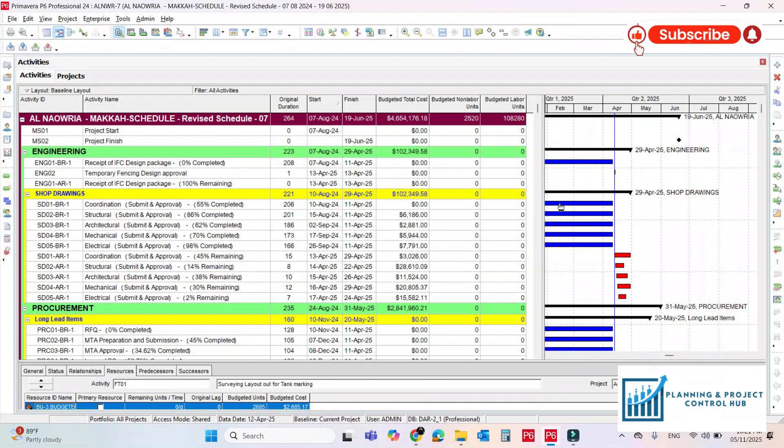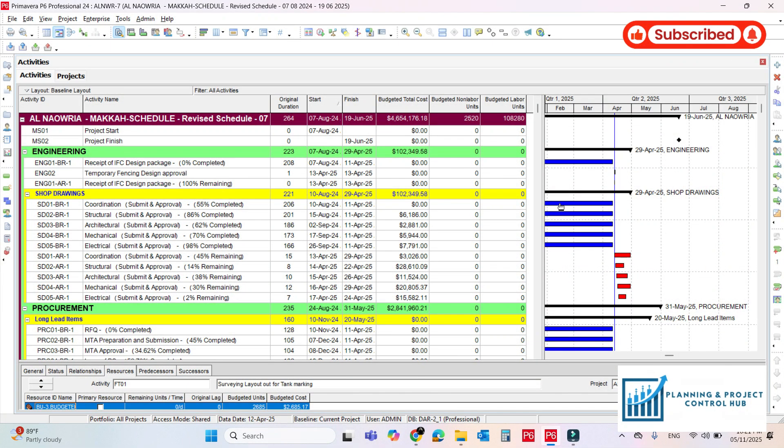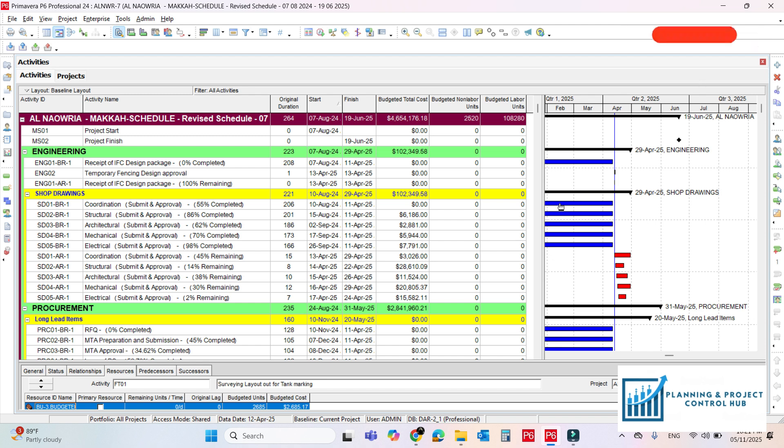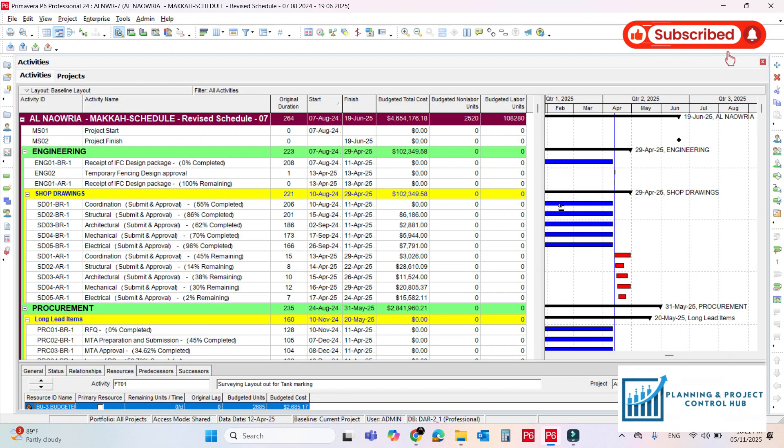Welcome back to my YouTube channel and you are watching Planning and Project Control Hub. In today's video we will explore one of the most powerful tools in Primavera P6, the global change function, which allows you to apply bulk changes in your schedule with just a few steps.